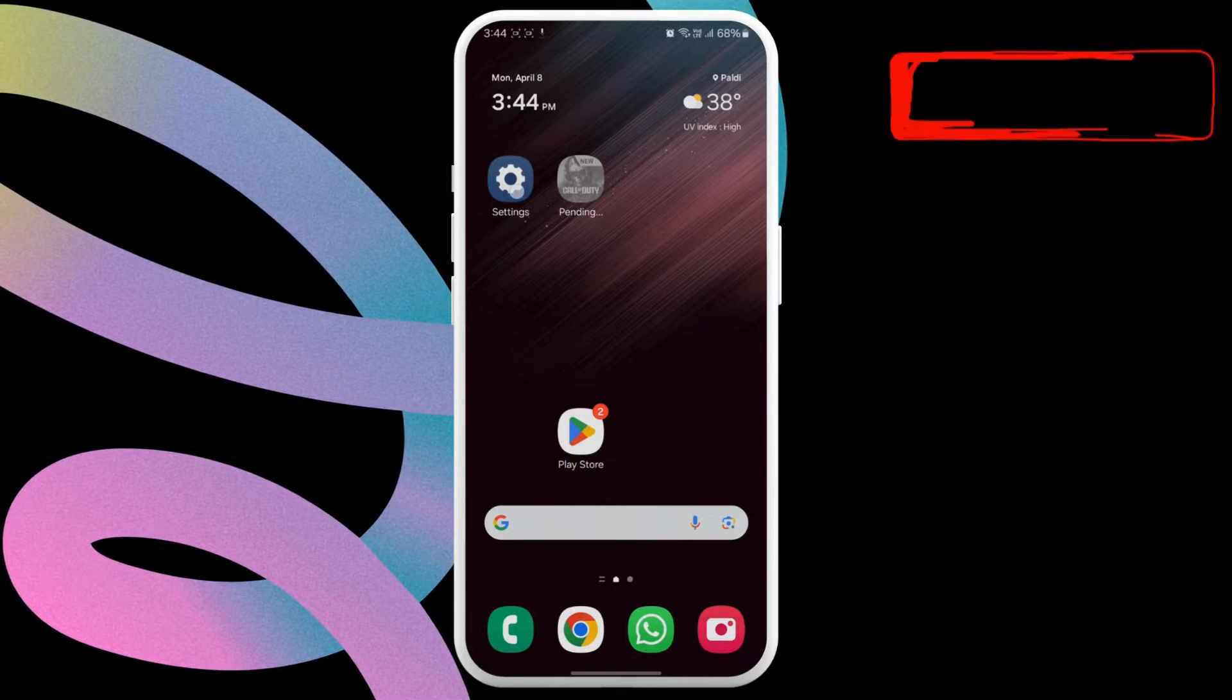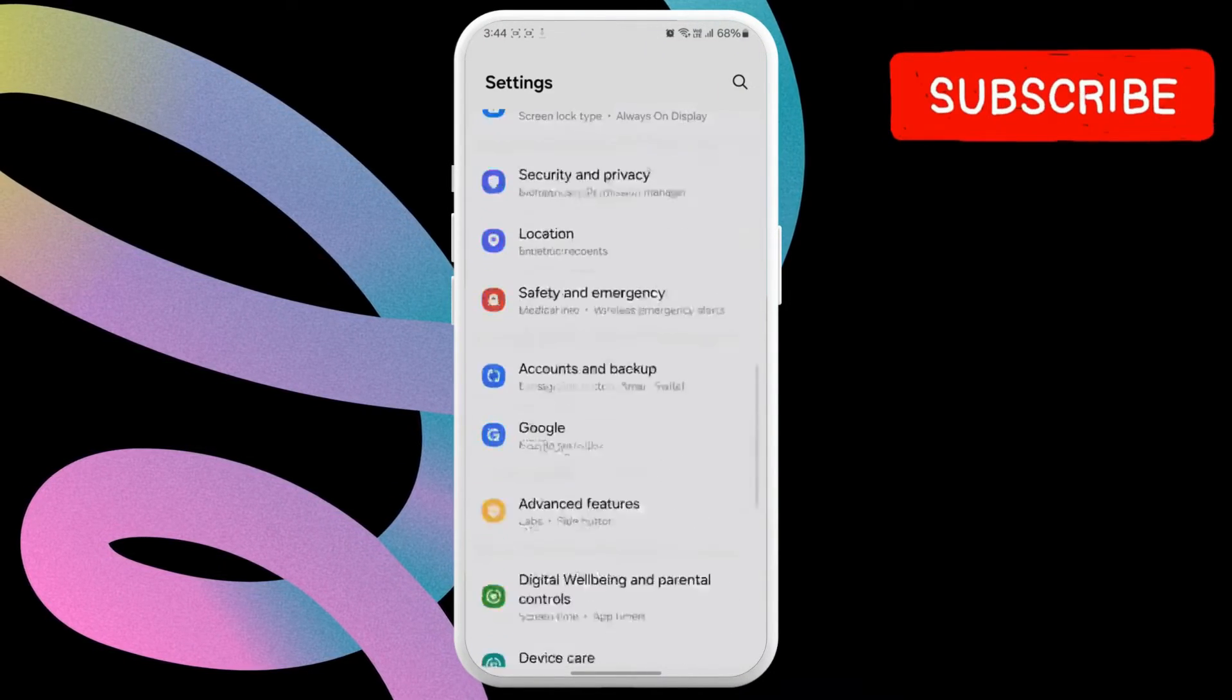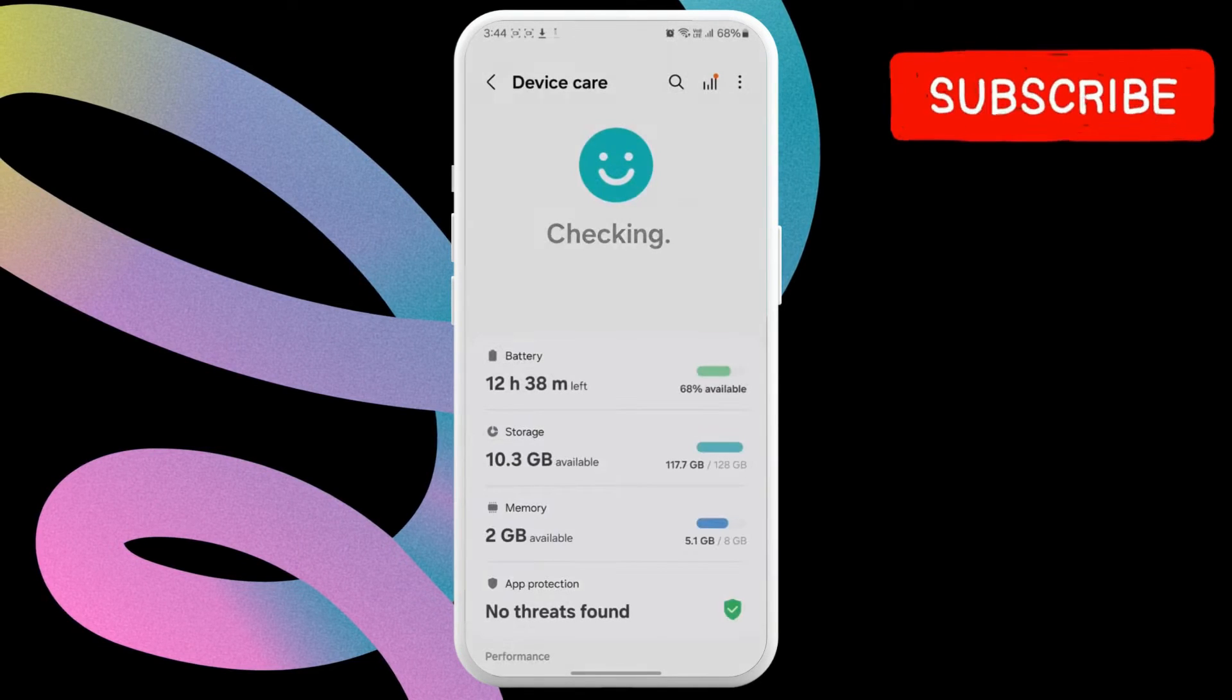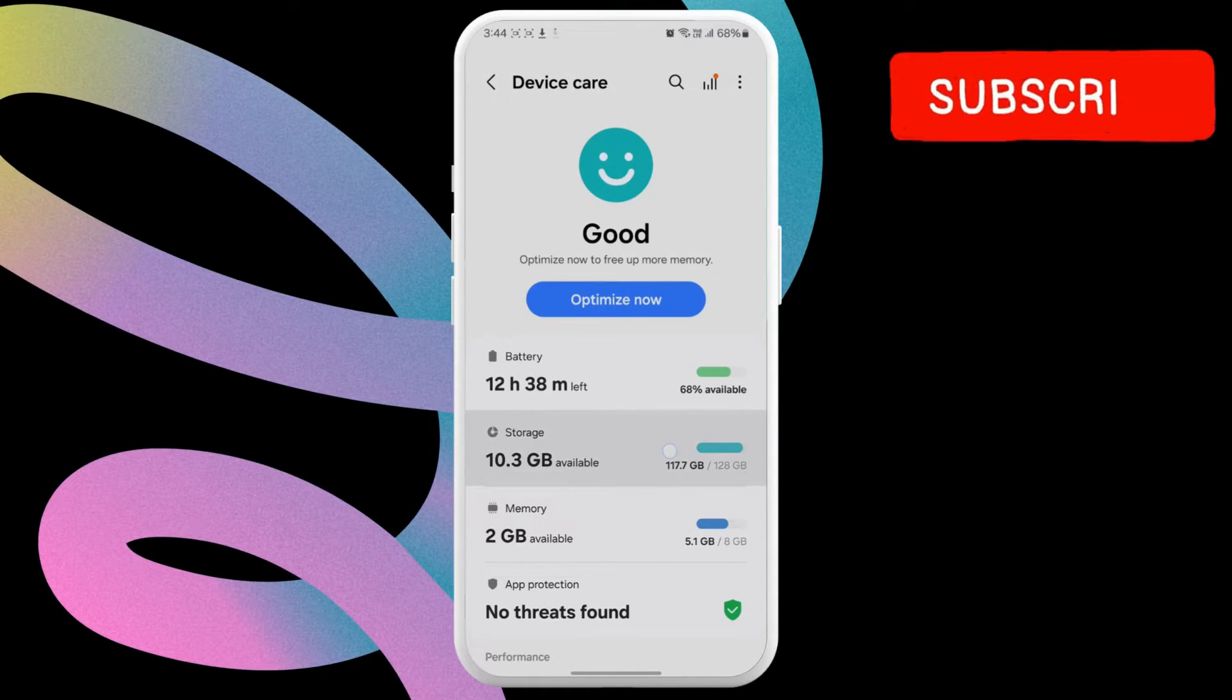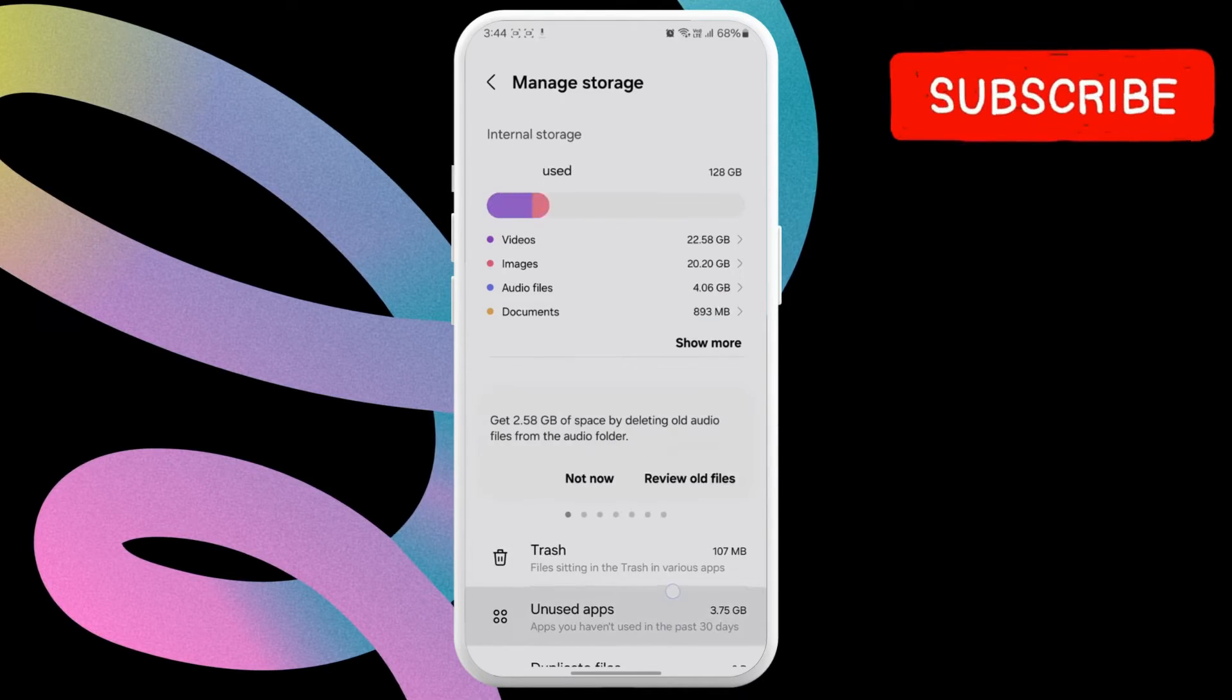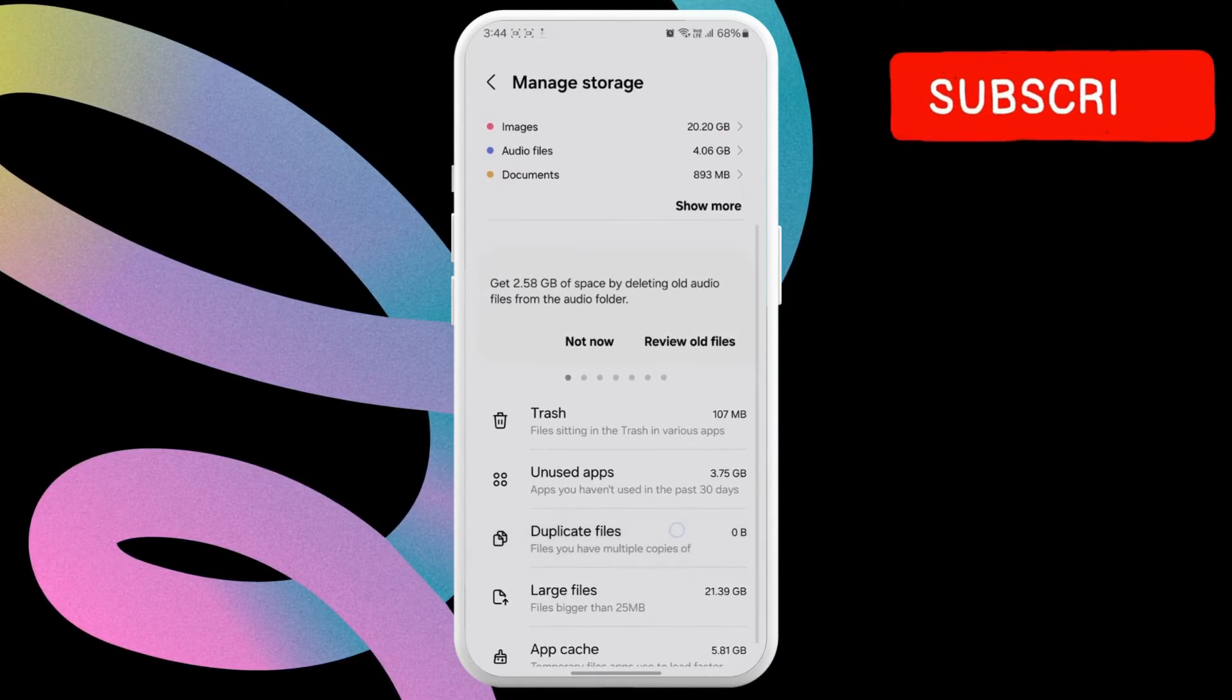To check, open the Settings app on your phone and scroll down to tap on Device Care. Now check the available storage space on your phone. If it's full, try deleting a few apps or files to free up space quickly.